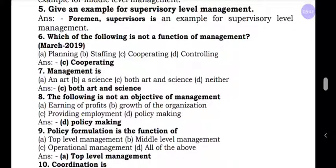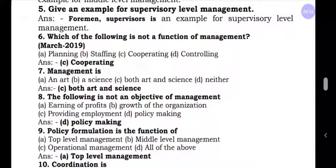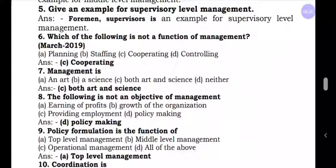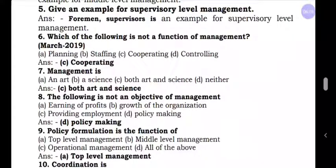Question number seven: Management is — option A, an art; B, a science; option C, both art and science; D, neither. The answer is both art and science. Management is considered as both art and science.